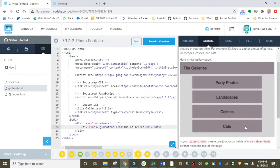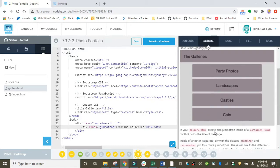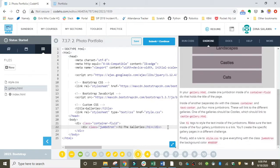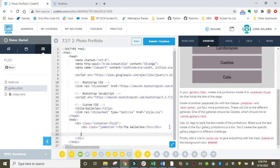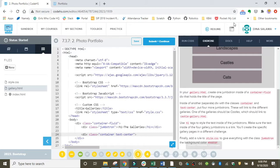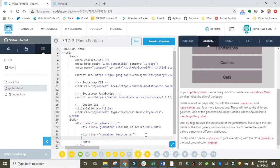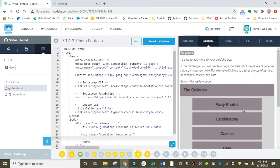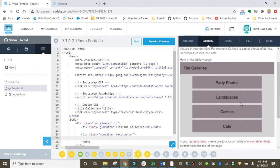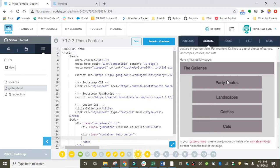Now we want to create these separate jumbotrons that are in the center of the page. Those are going to go in a separate container. Underneath the title we're going to create another container, and this one is going to have the class text-center, which is going to center all of the text inside of the jumbotrons, just like you see in the preview. Inside of this container, this is where our four jumbotrons are going to go: party photos, landscapes, castles, and cats. Eventually each of these is going to link to a separate HTML page, but for now we're just building the skeleton.